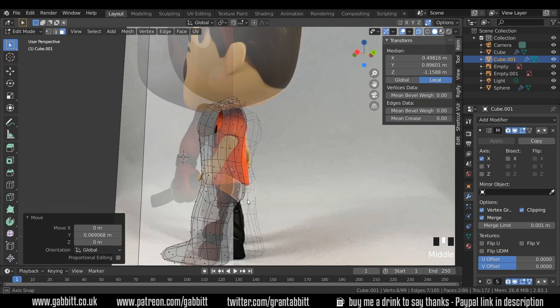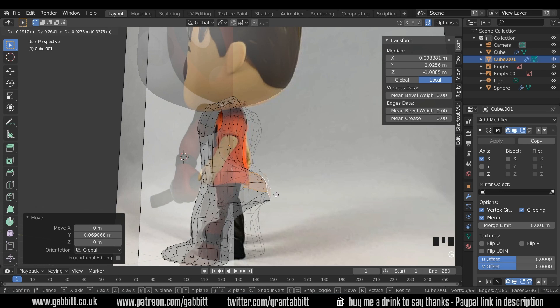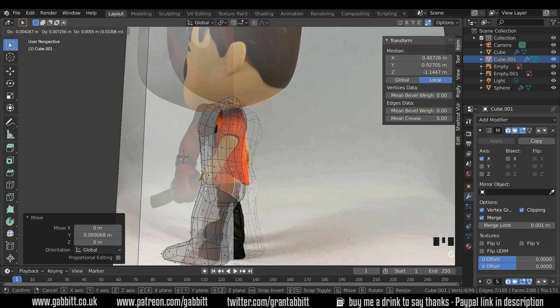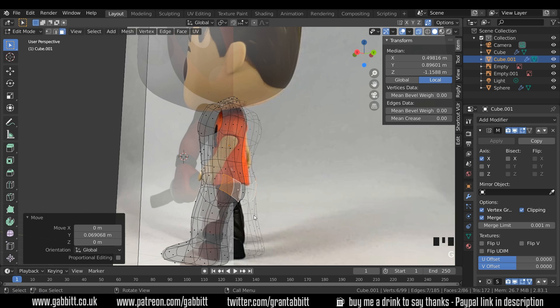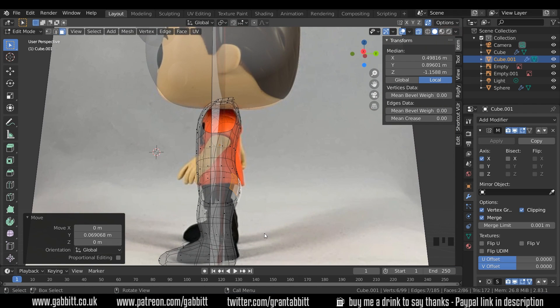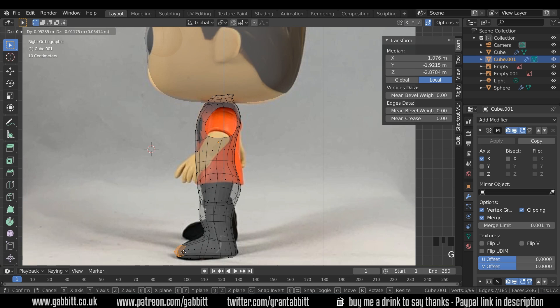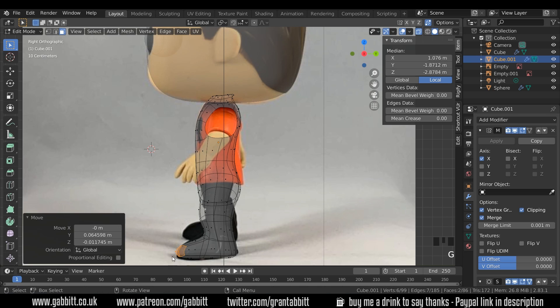Whenever you're not in side view or front view, it's a good idea to constrain to either the X or Y. Then you're not pulling it across into each other and all sorts. So we've got a slight curve on the bum.